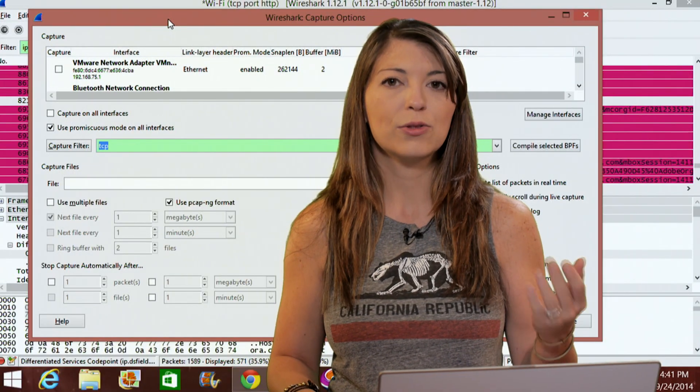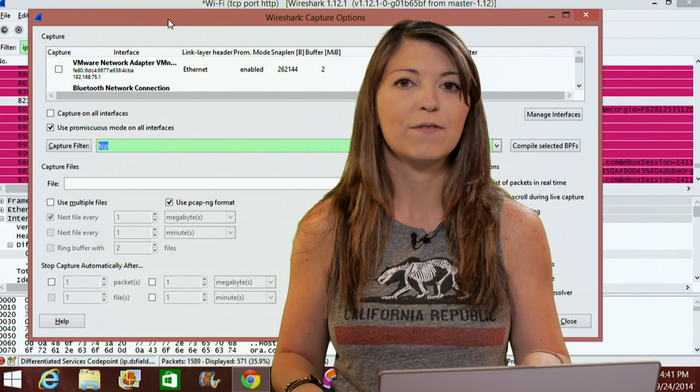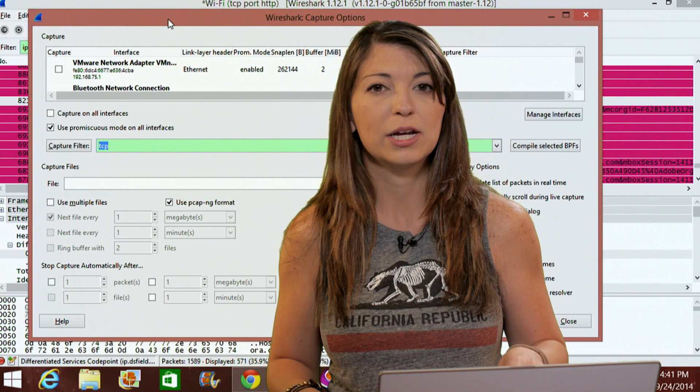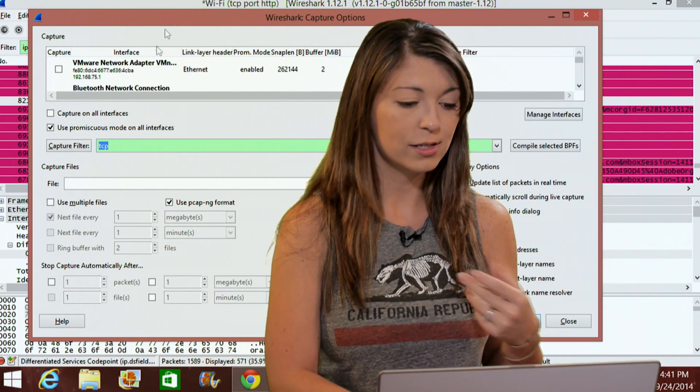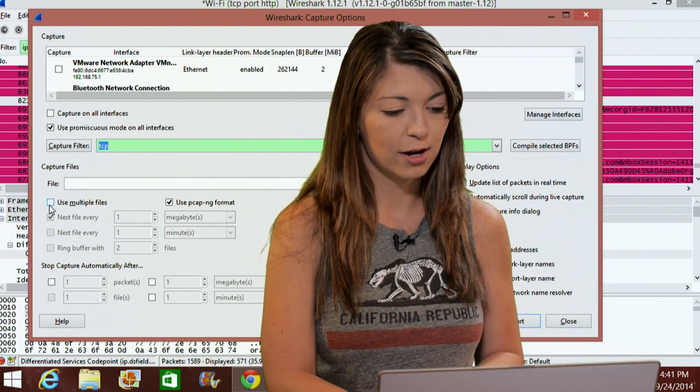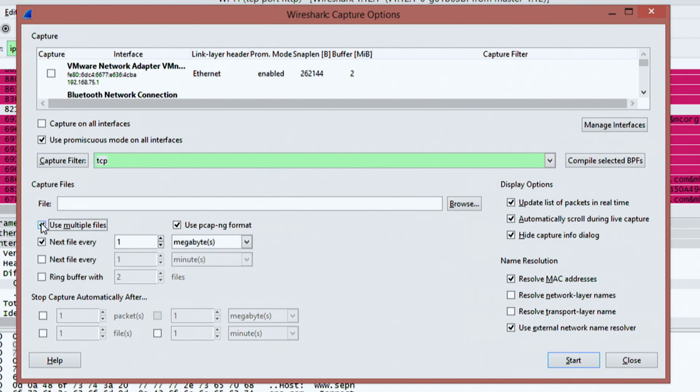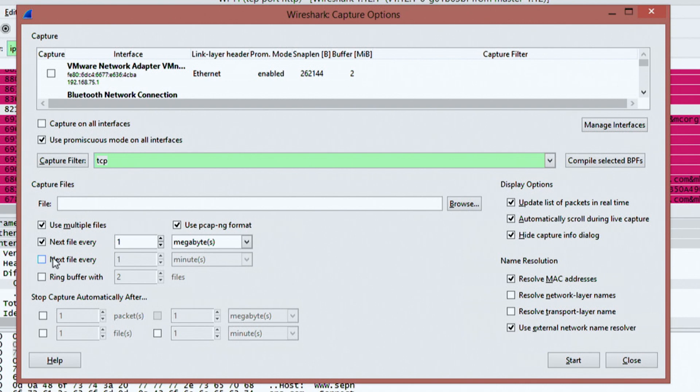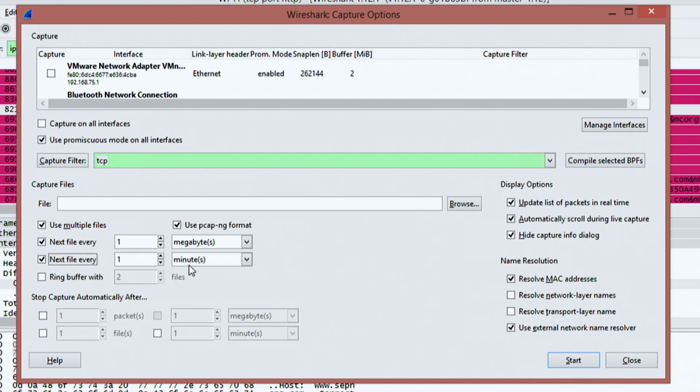I can go through here and save my findings into multiple files, depending on the size or the time of capture. This is found down here. You can click on use multiple files and then it'll create a new file every single time I hit one megabyte, one gigabyte. That's a huge file or one kilobyte. So if I keep it on one megabyte and then I can choose to create a new file every one minute,